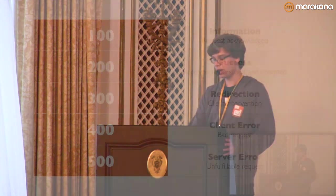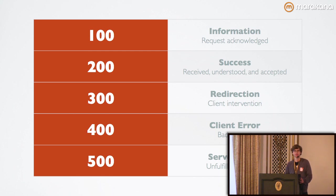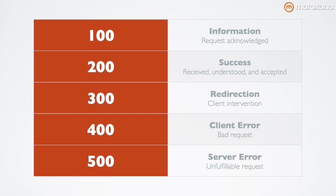There are various status codes that HTTP implements. The 100 level is primarily informational. 200 success is the one that we're most familiar with.